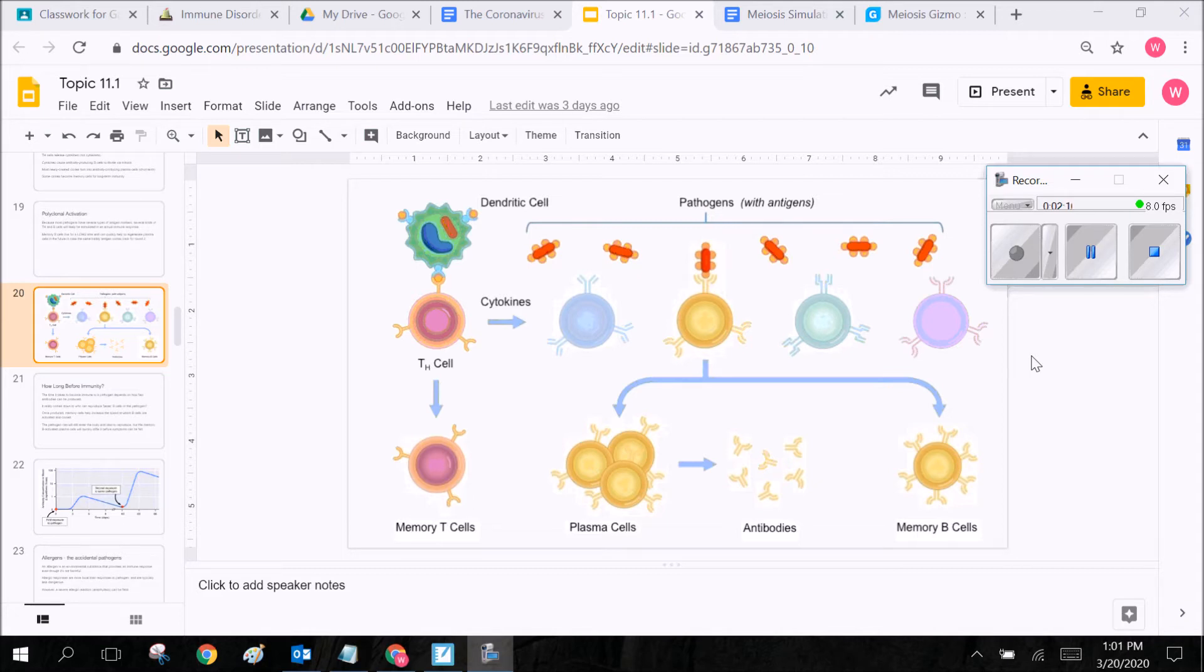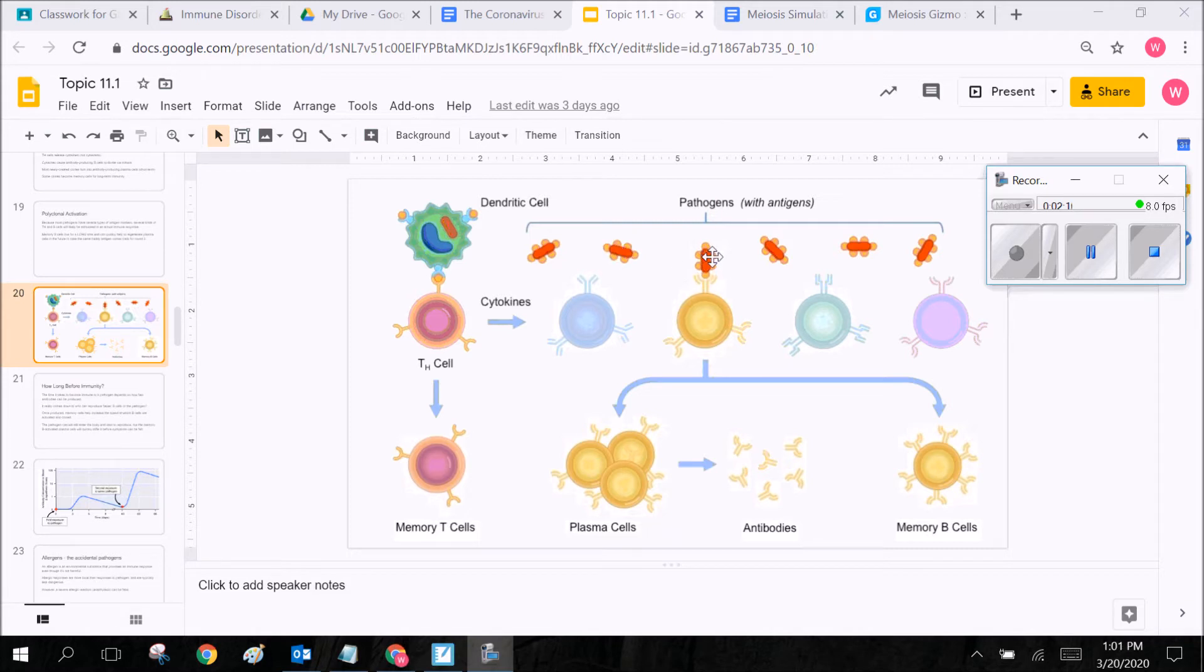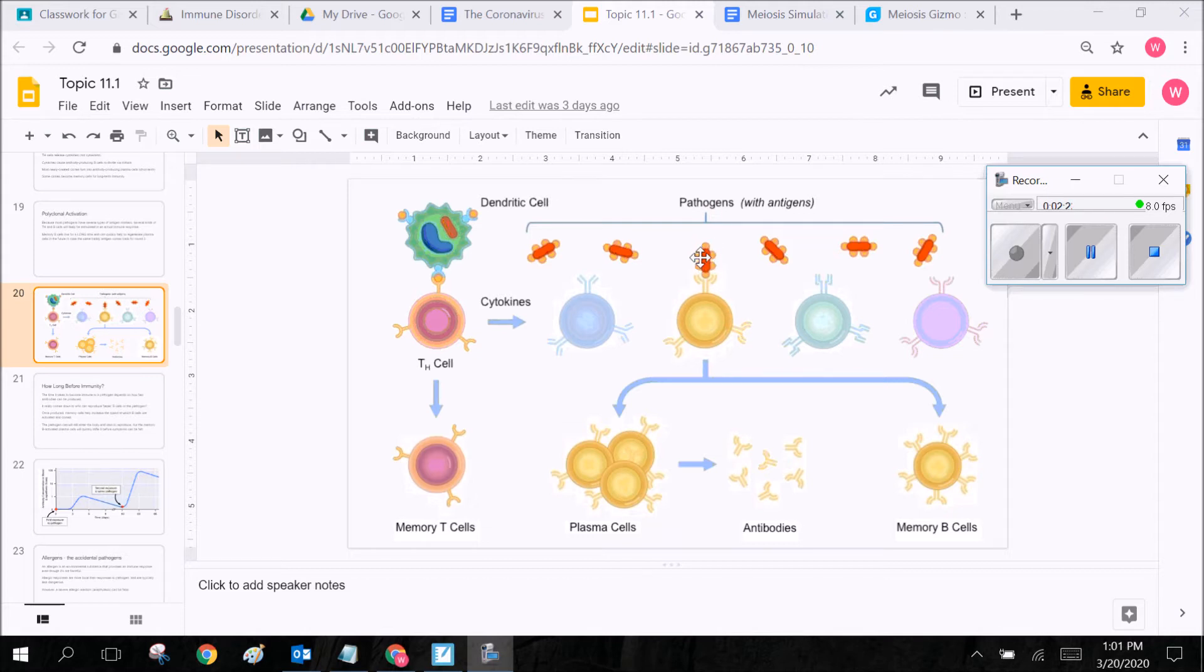So we call those receptors antigens so we can see these are pathogens right here these little pill shaped things these might be bacterial pathogens and they have these little circles on the outside and those are antigens. So the antigens are going to be those little keys that are going to try to unlock the door to our cells.